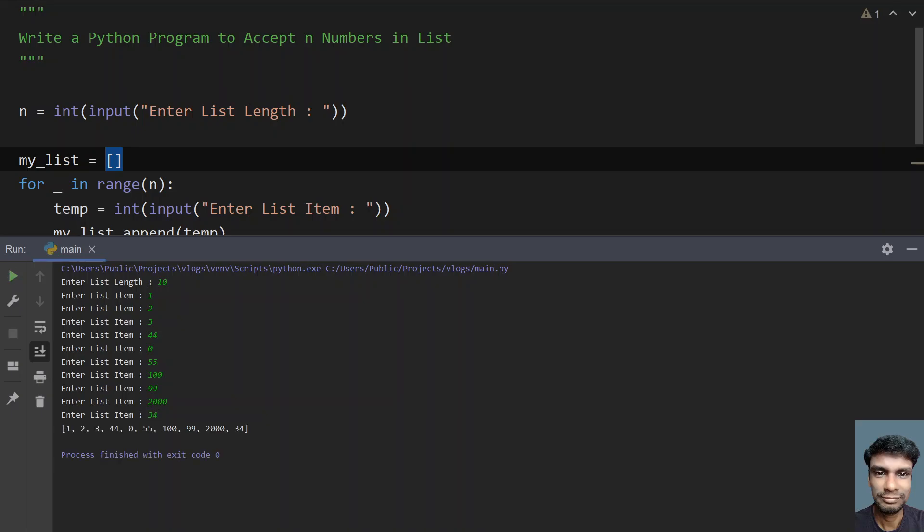This is the list item. You can see the list getting printed: 1, 2, 3, 4, 44, 0, 55, 100, 99, 2000, and 34. If you count this, the n number is 10 - the list length is 10.